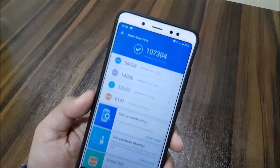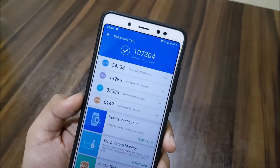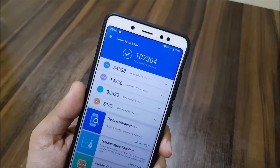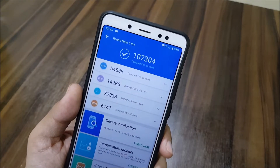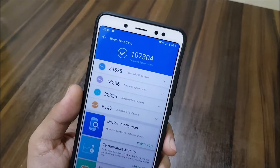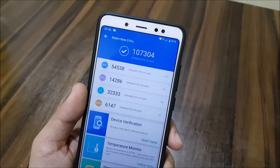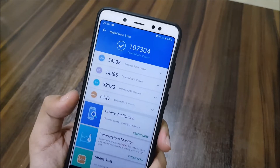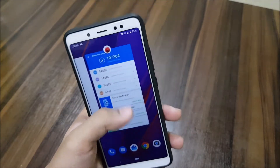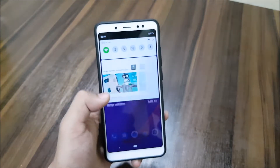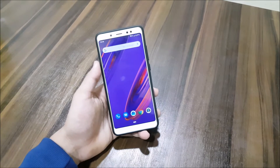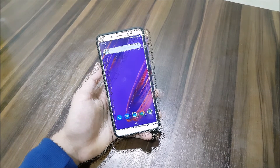Here's the AnTuTu benchmark score: it scores 1,07,304 as a total, defeating 25% of users. The CPU score is 54,538, GPU score is 14,286, UX score is 32,333, and memory is 6,147. You can compare the scores and rate the ROM's performance — there's no actual difference from what performance we're getting in real use.